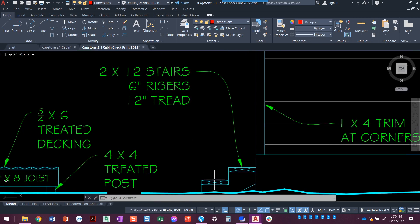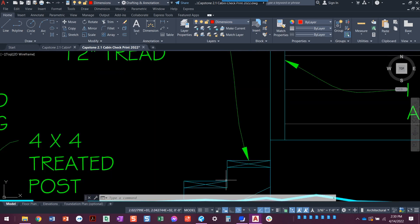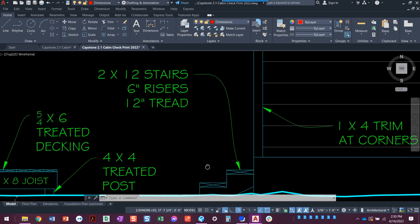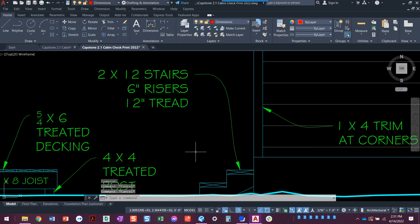What that means is this is a two by 12. Six inch risers is the total height. So from the top of this tread to the top of that tread, we've got six inches. That's the rise. And we have a 12 inch tread. The tread is this part right here that you put your foot on. So it's 12 inches. And then they're six inches apart from each other.